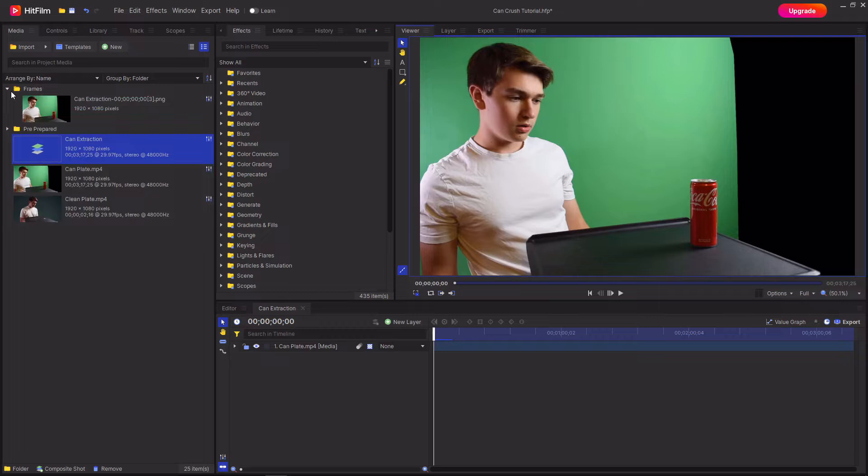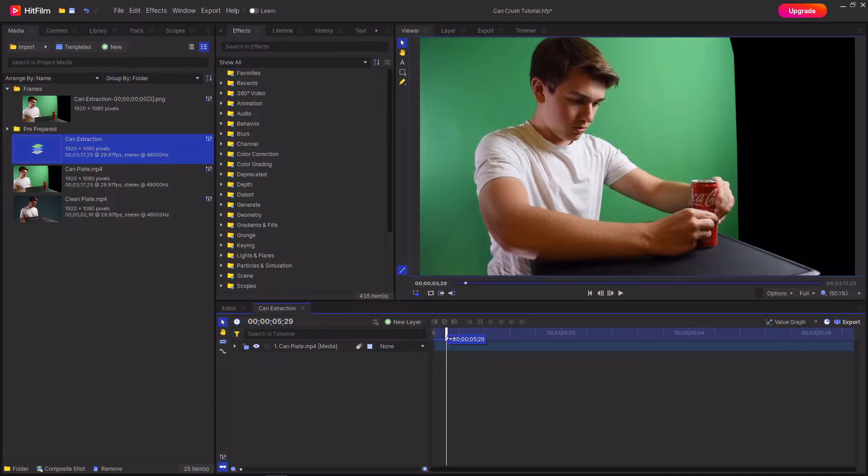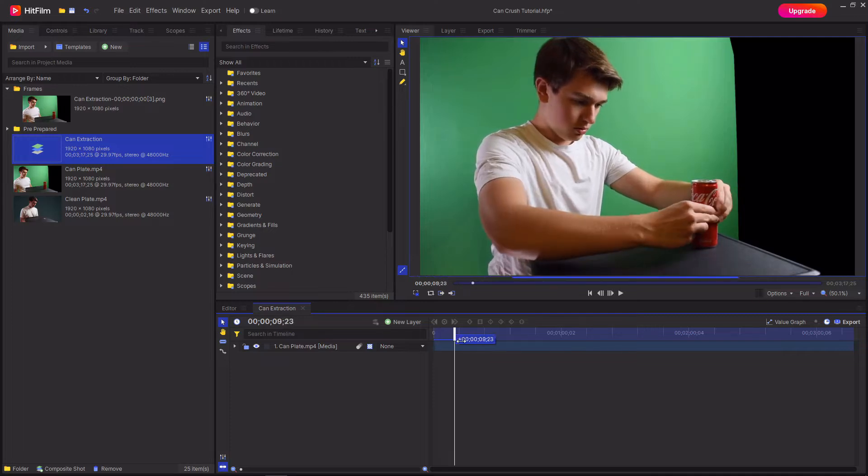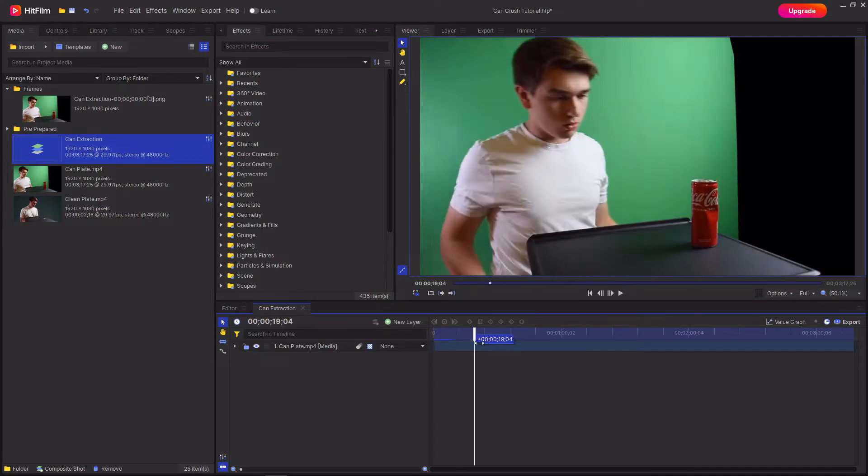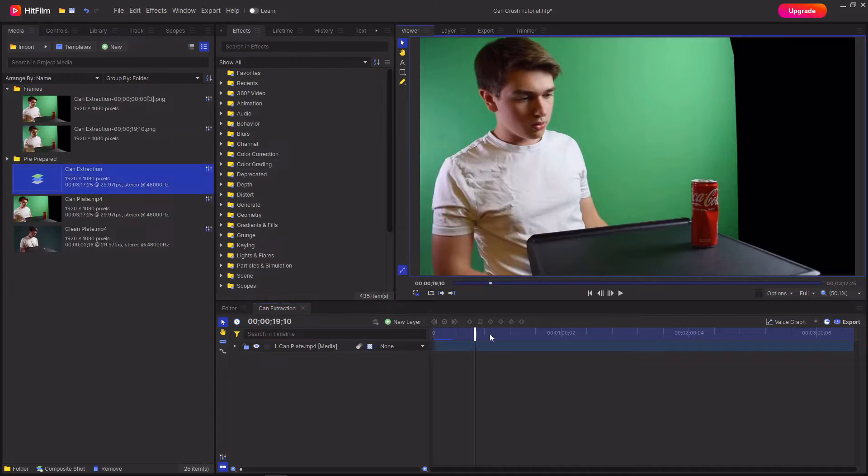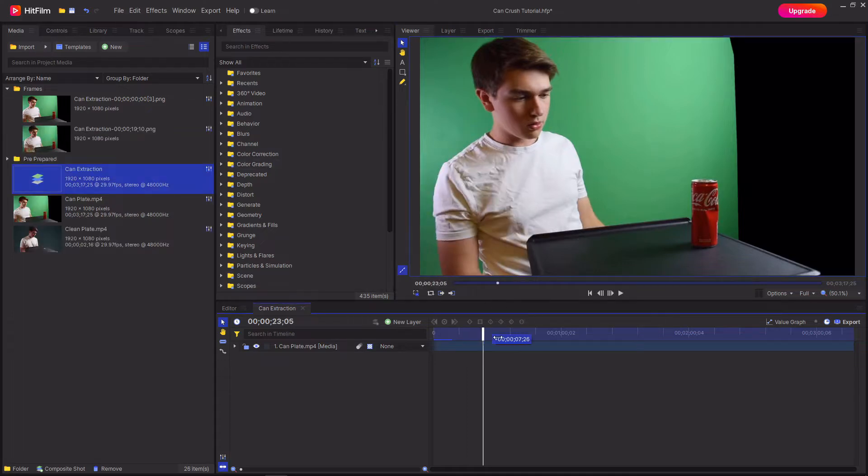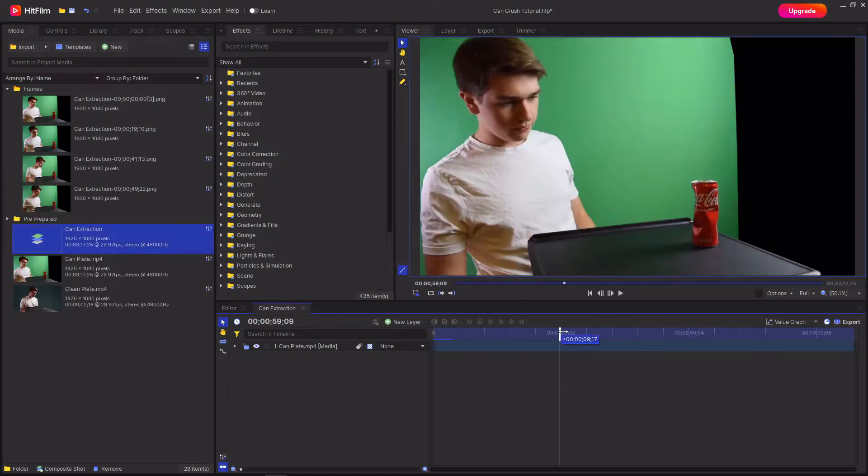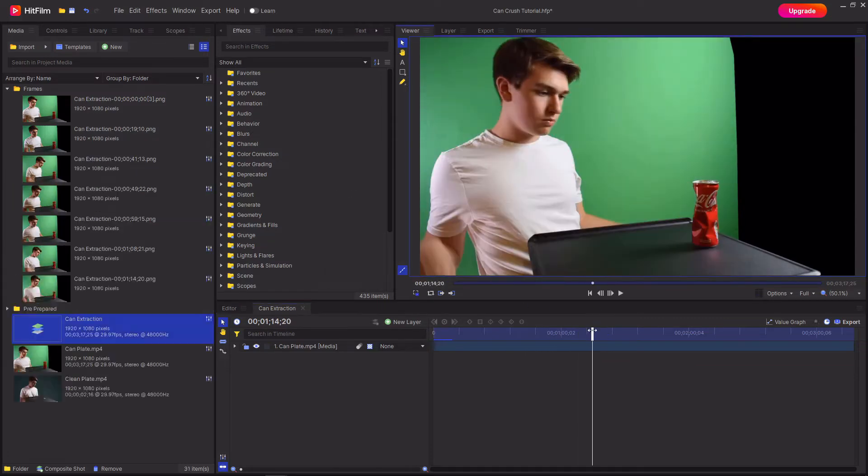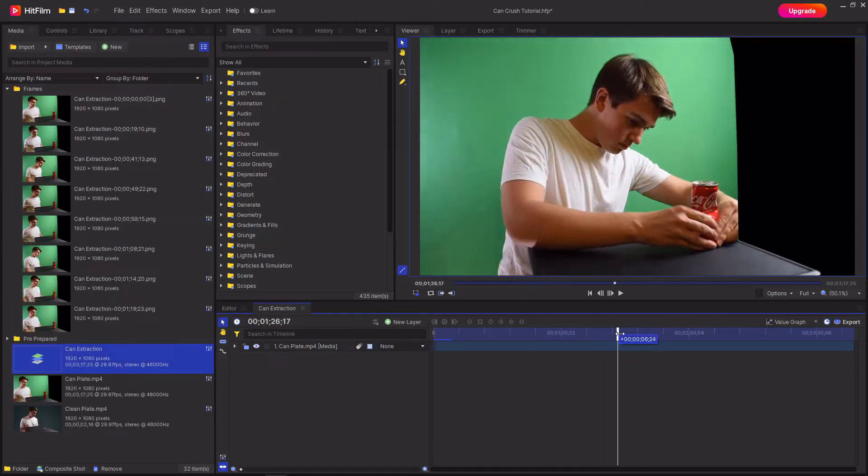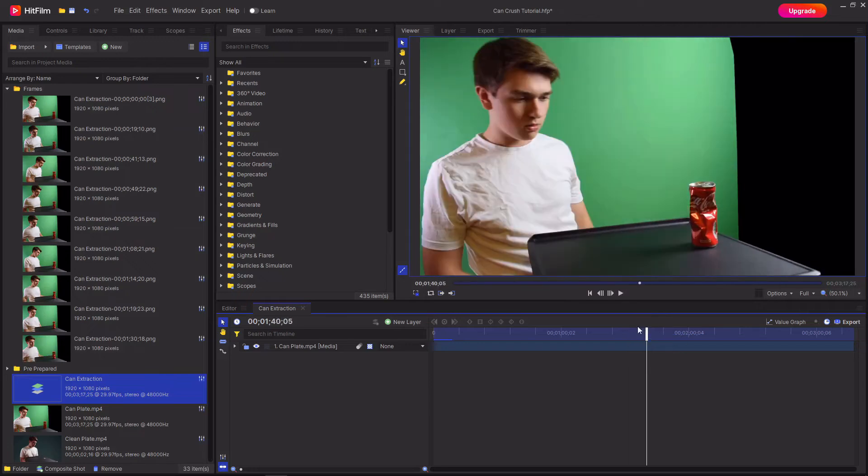As you can see this will then create a new folder called frames where it will then add your frames. Then I'm just going to go through the timeline and look for the next place where the can is being crushed and I've moved out of the way. You then want to repeat this process of going through and extracting the frames until you reach the end of the clip and the can is completely crushed.